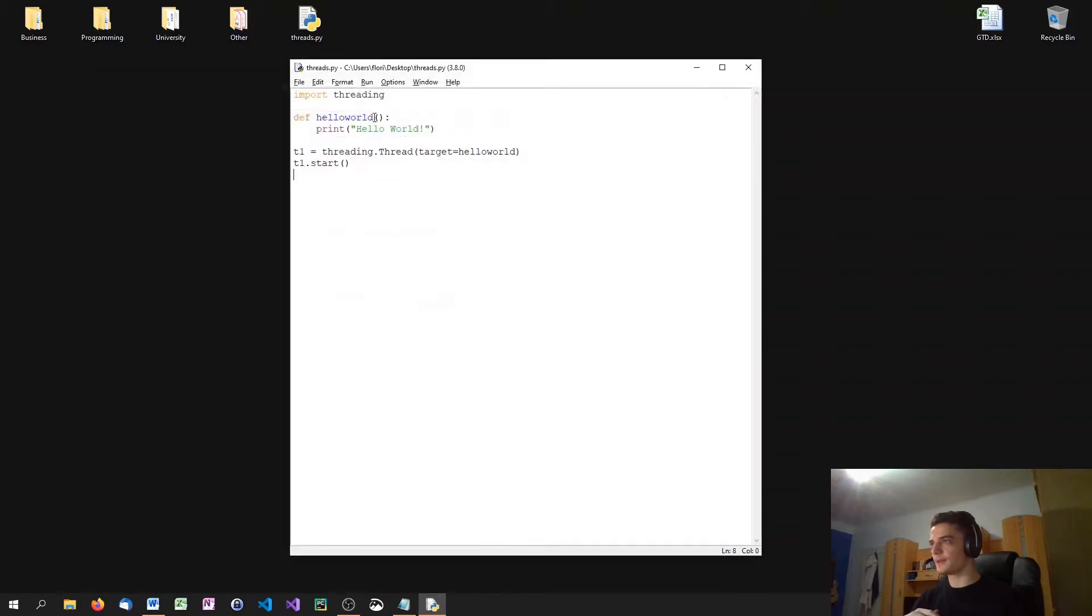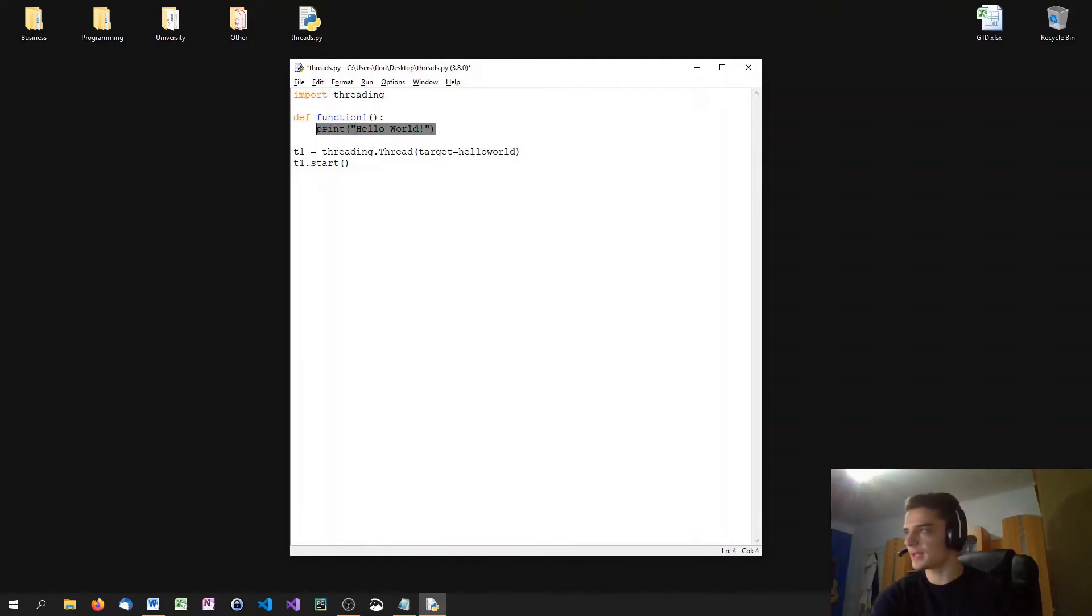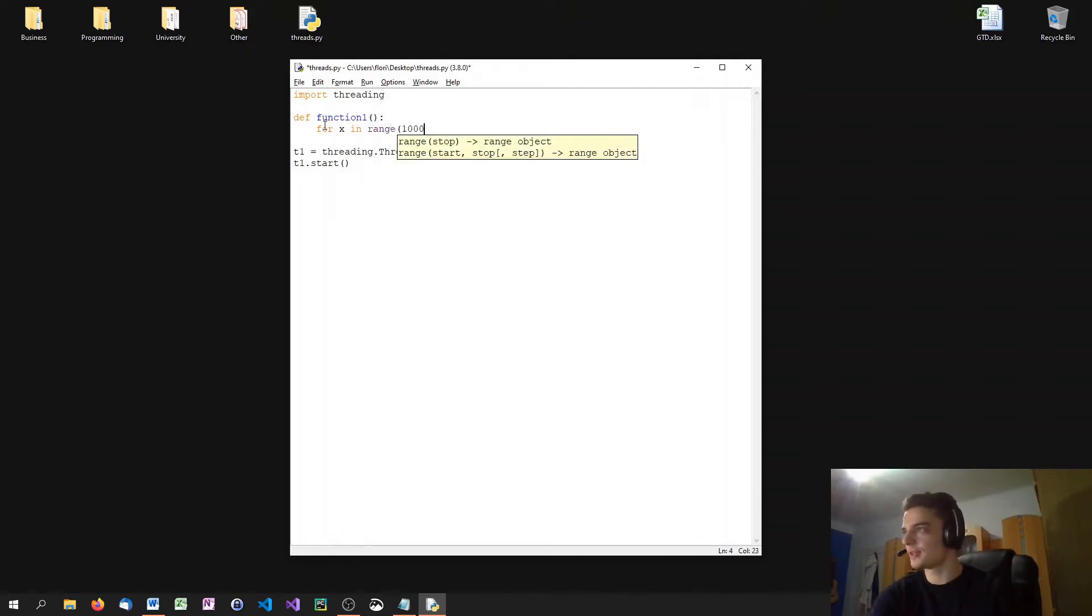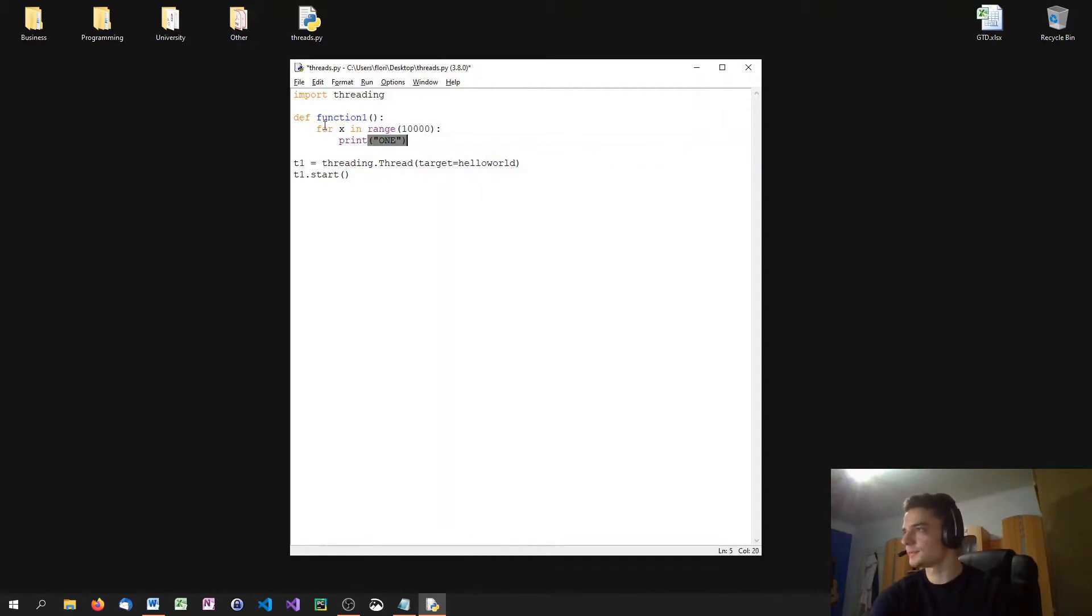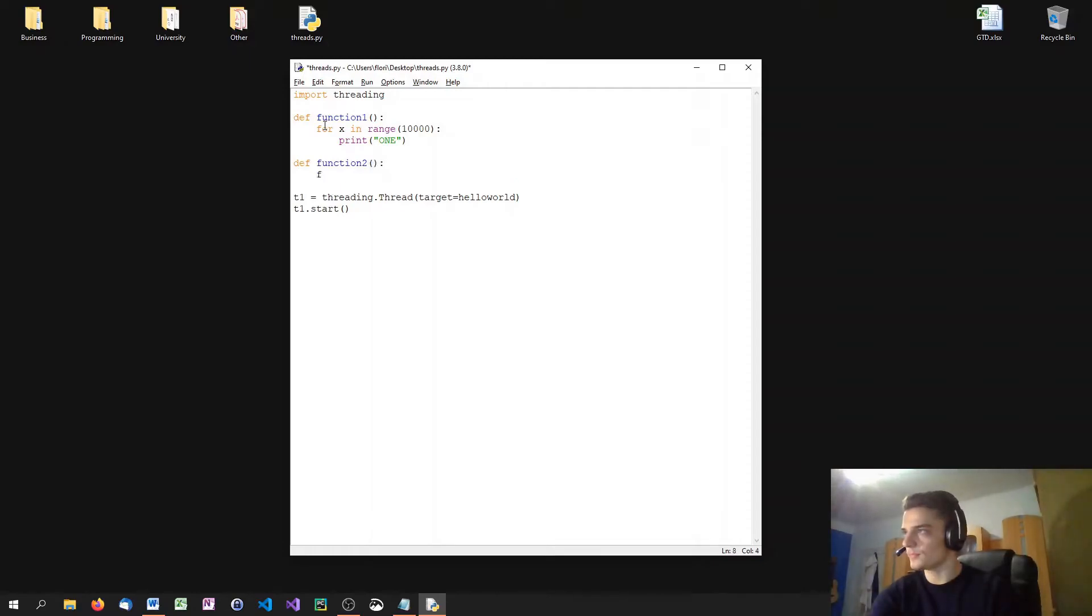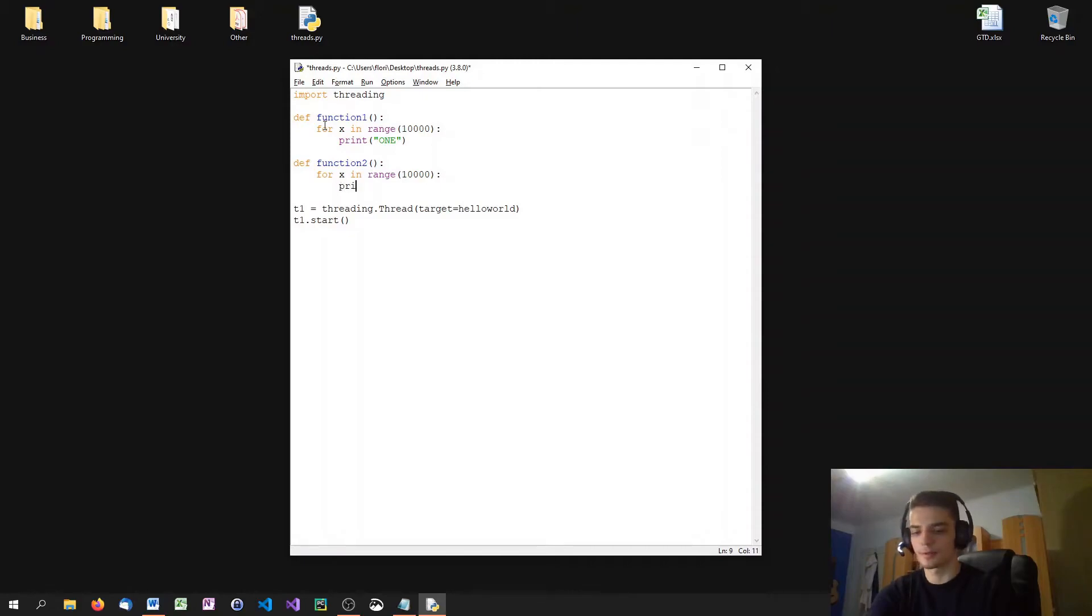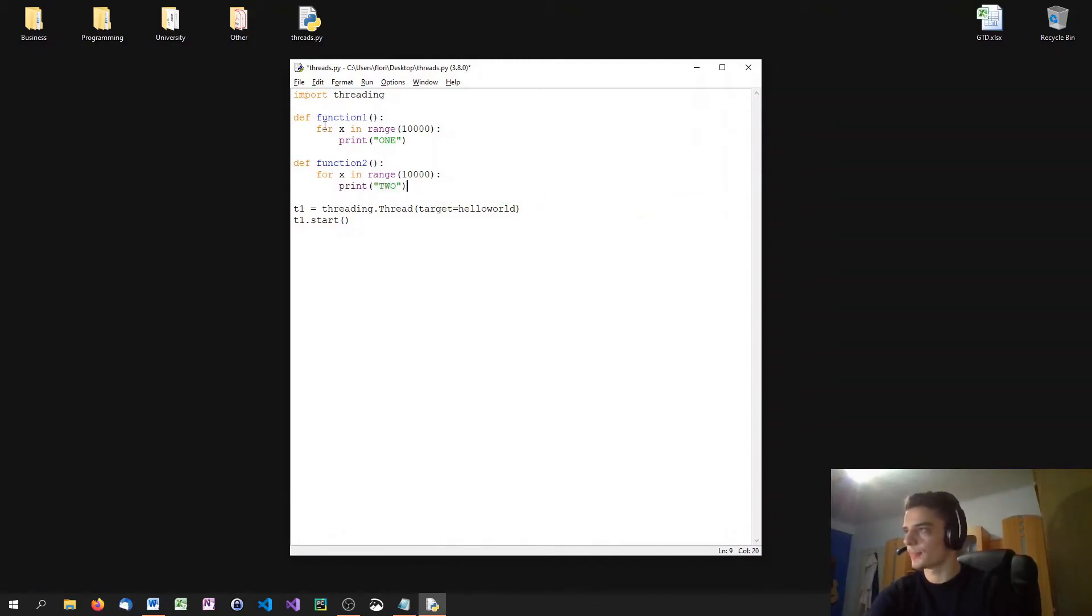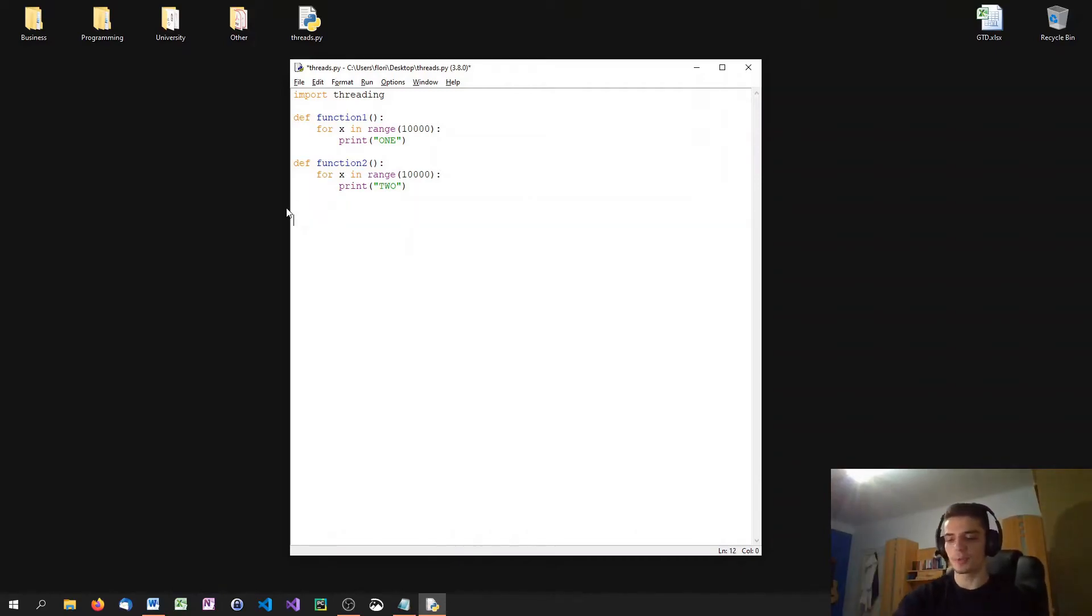Imagine we have a function one that goes into a loop and says for x in range 10,000, print some string one, for example. Then we have a function two, for x in range 10,000, print two. Now, when I go ahead right now without threading and I want to execute both functions, what happens is I execute function one and function two.